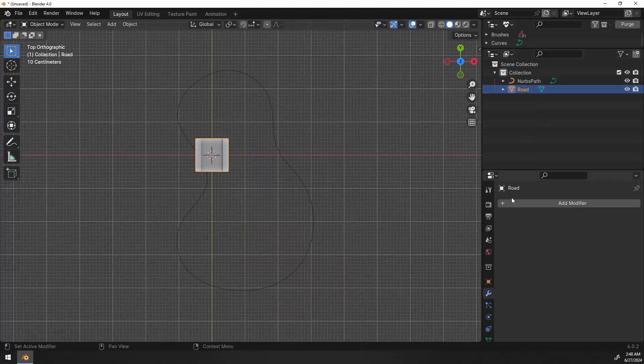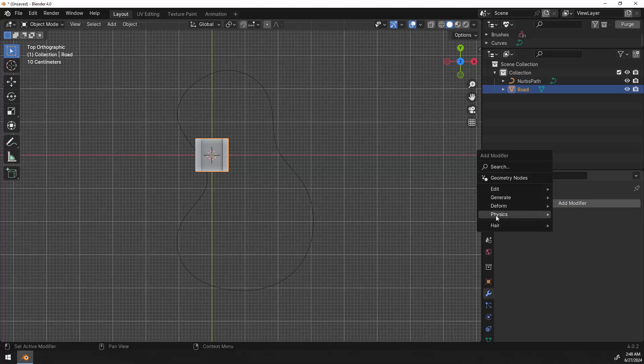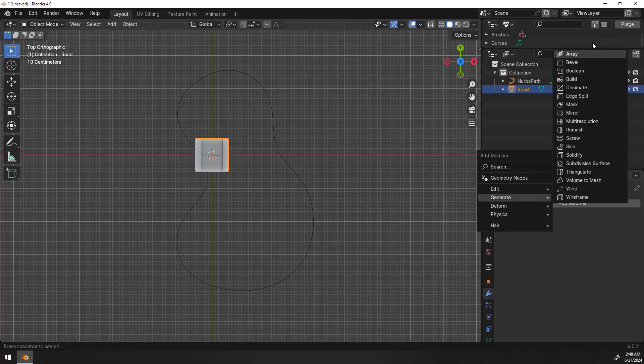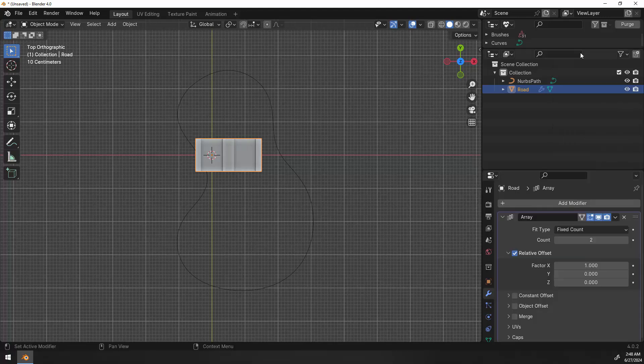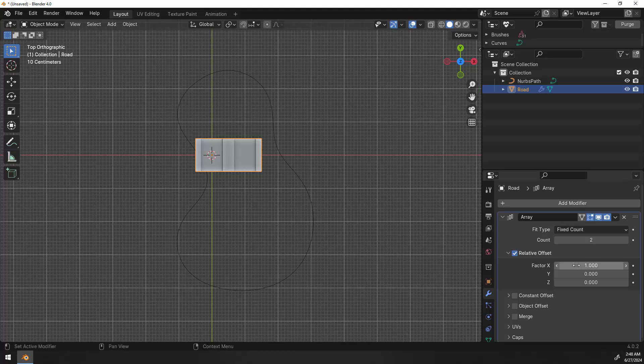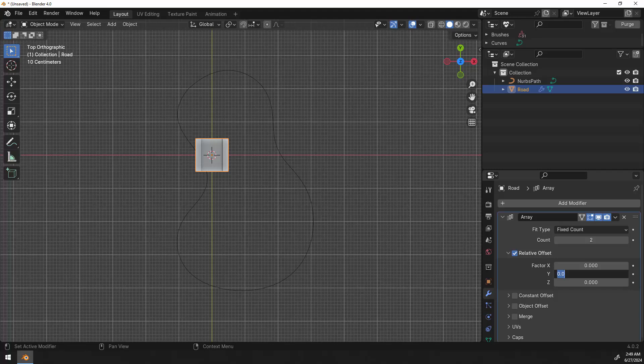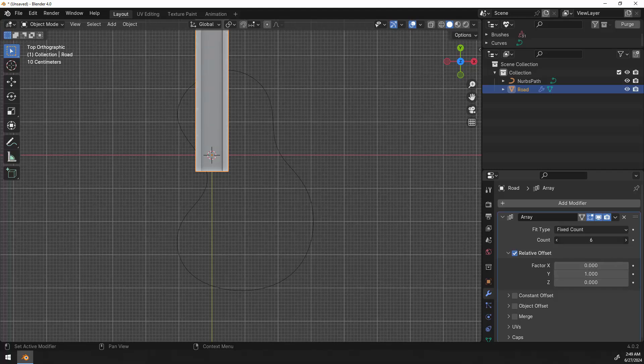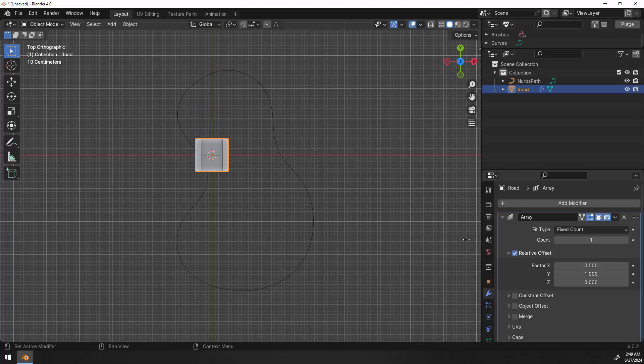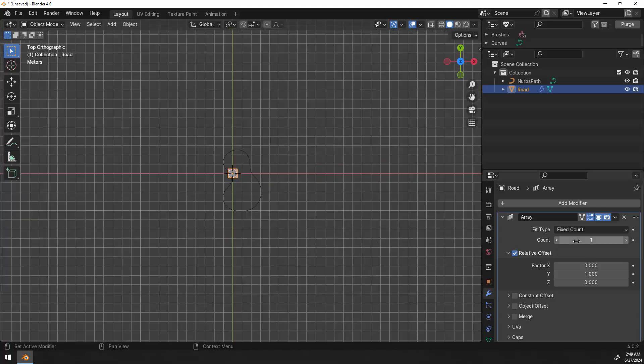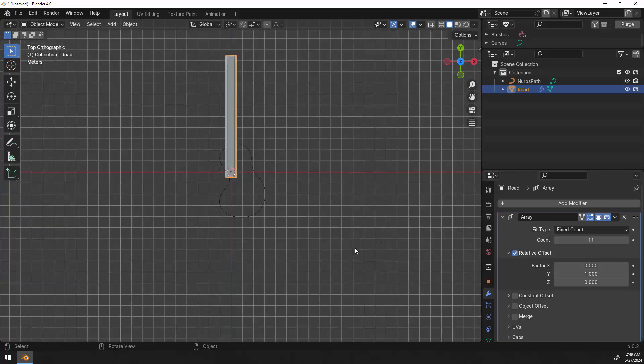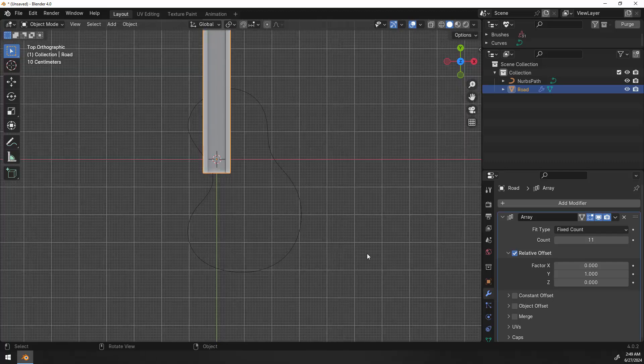Let's go back to our road and add our first modifier. Under generate we'll go ahead and add the array. You'll notice that it's moving in the wrong direction. I want it to move along the face of the road not side by side. So I'm going to change the factor X to zero and the factor Y to one and now we're moving in the right direction. Later on I'm going to discover that I probably should have moved along the X anyway but we'll come back to that. So we have our array moving in what we think is the correct direction.